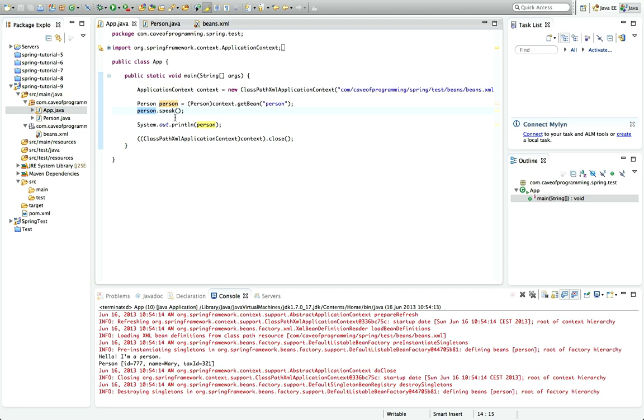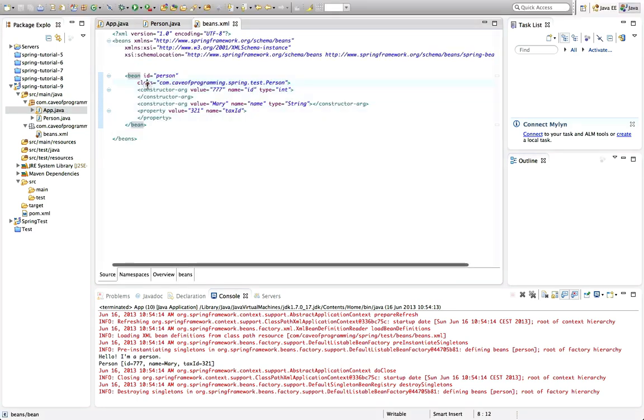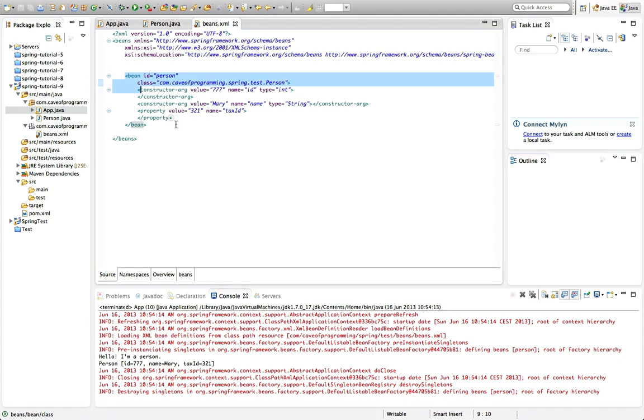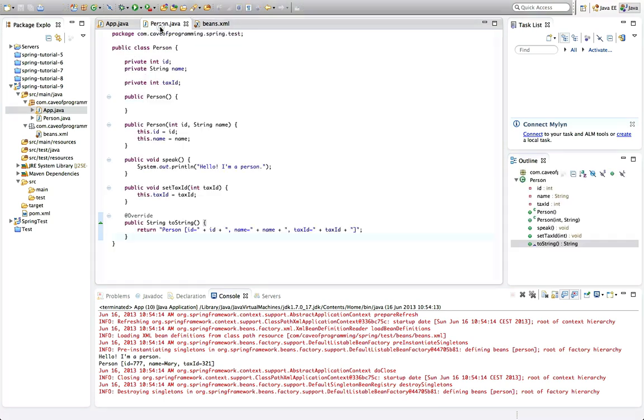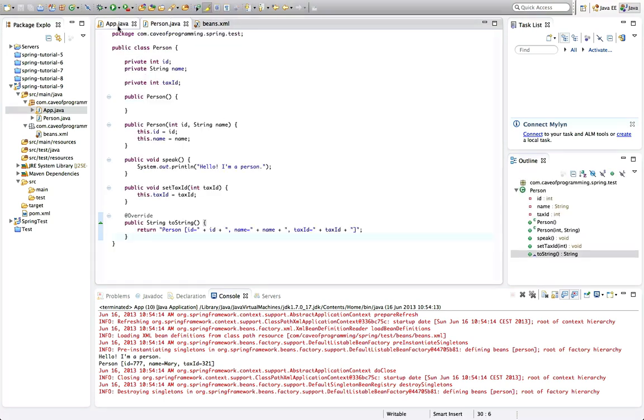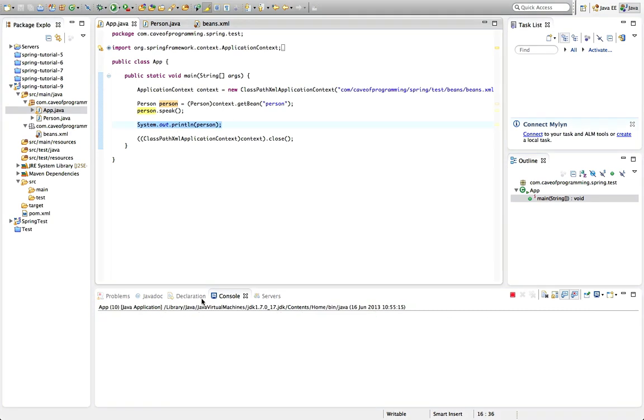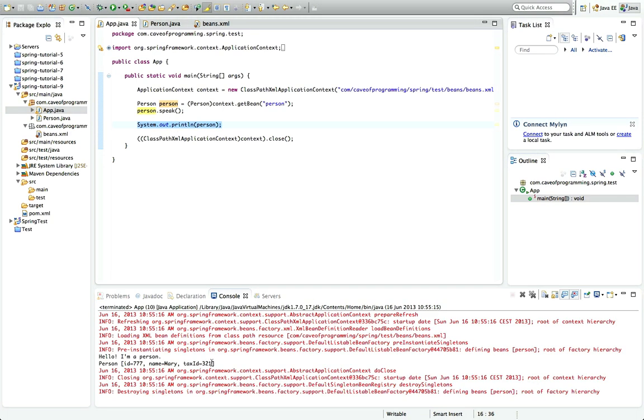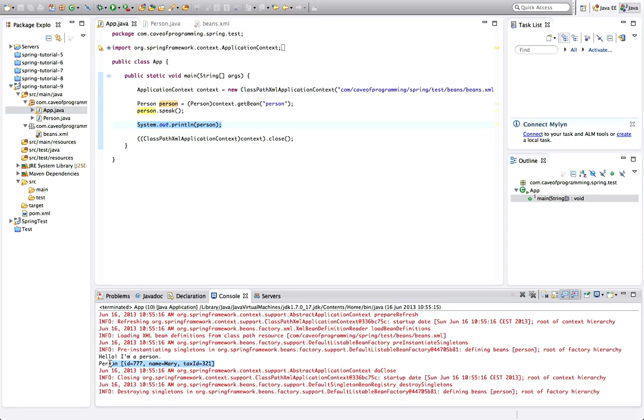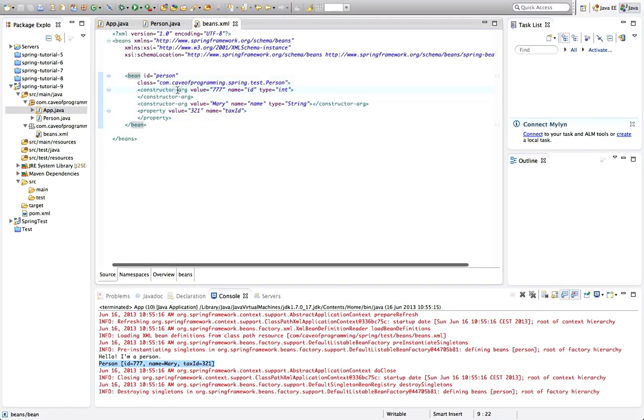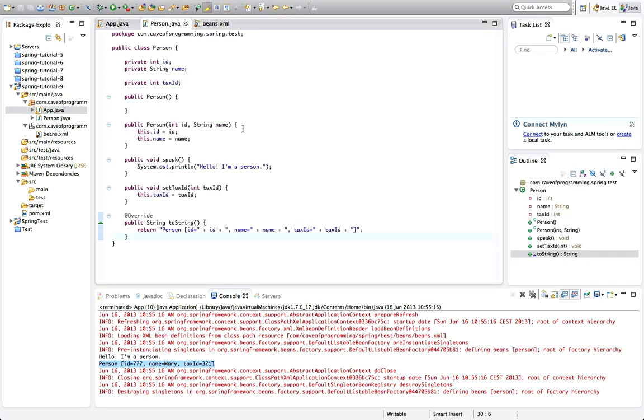So in previous tutorials I created this simple Spring program which instantiates a person bean and just outputs that person object using a toString method and a system.out.println so that we can see what the person looks like after it's been created. So we've just got one bean defined in the XML. What I want to show you in this tutorial is this thing called dependency injection, sometimes abbreviated to capital DI.